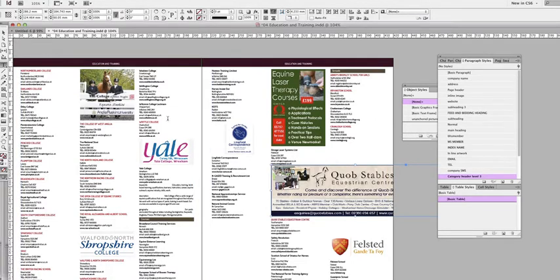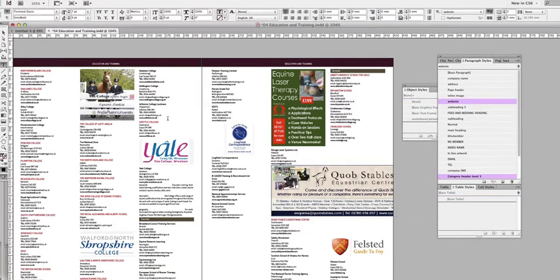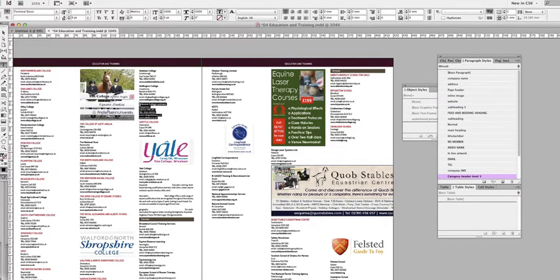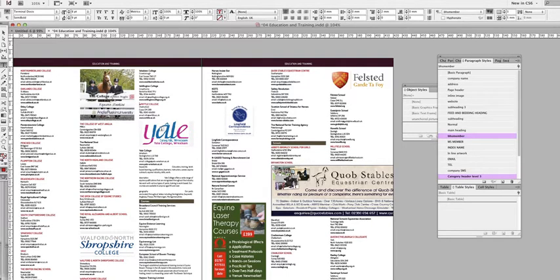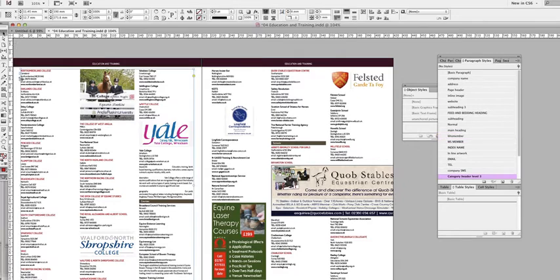If we change something, if we delete a listing for example, all the ads, the single column ads and the logos, will stay in place with their listings because they are inline graphics. But the banner ads are not.